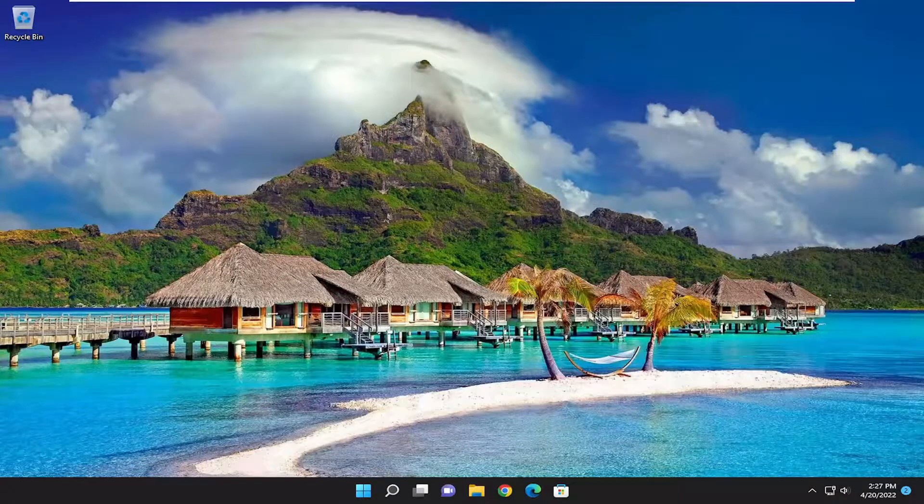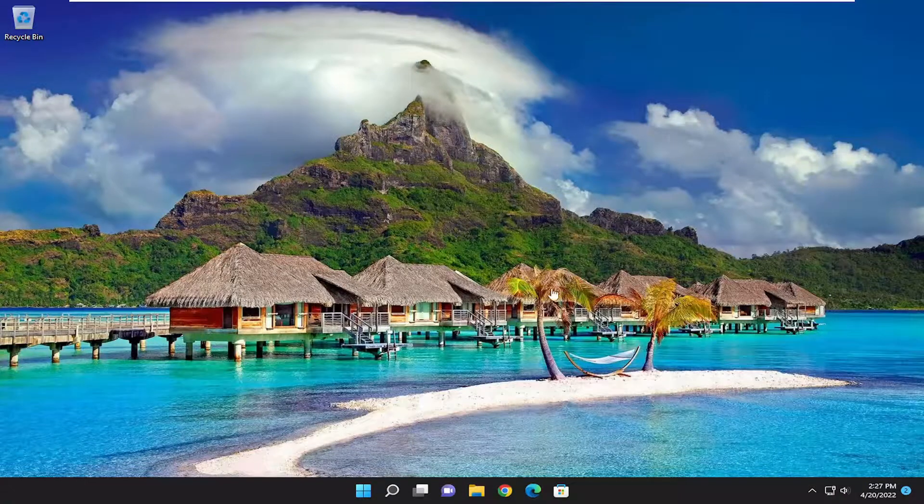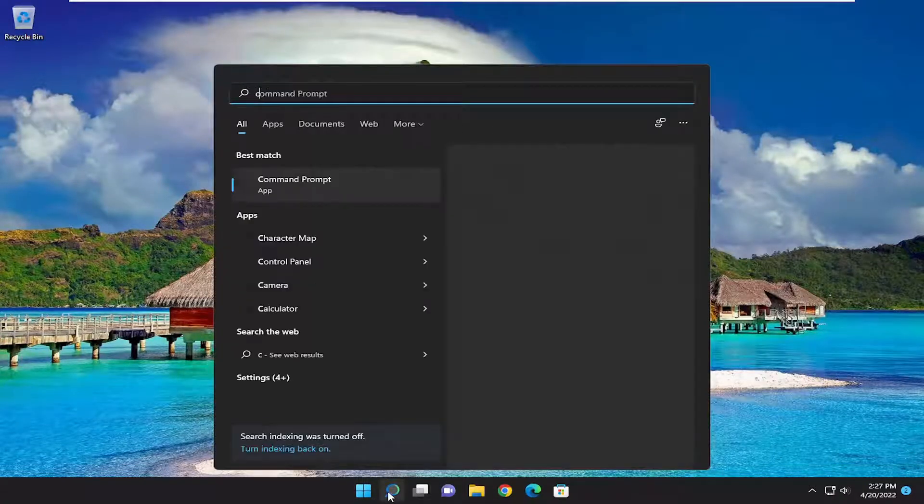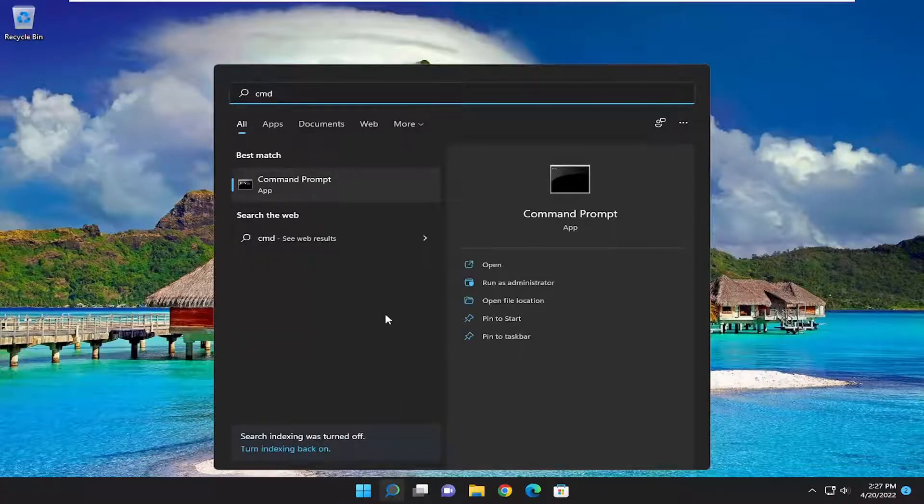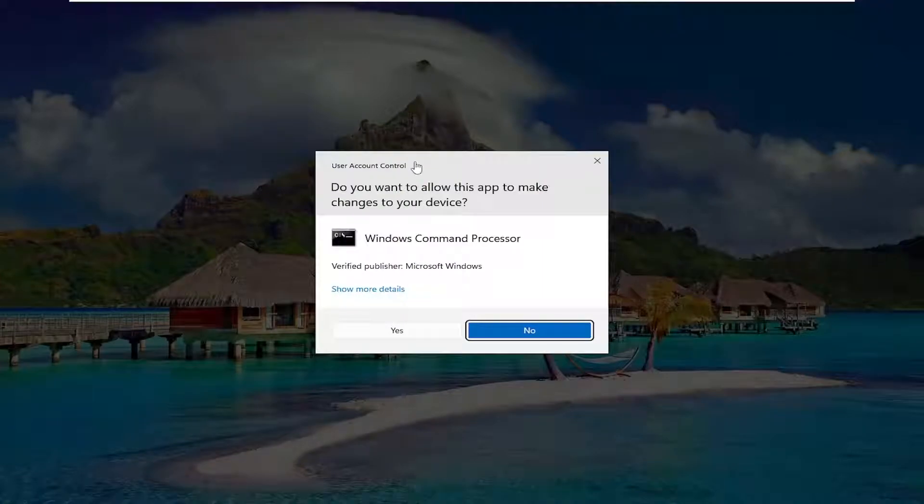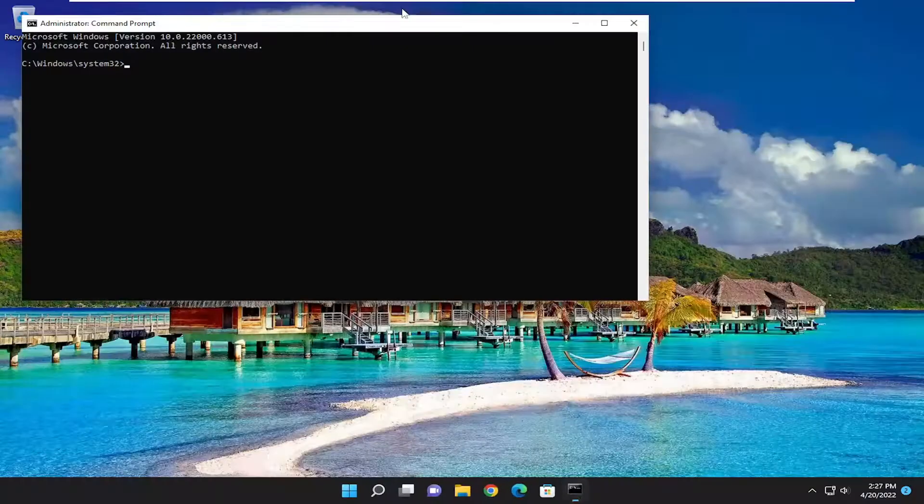If not, something else we can try here as well. Open up the search menu and type in CMD. Best match will come back with command prompt. Go ahead and right click on that and select run as administrator. If you receive a user account control prompt, select yes.